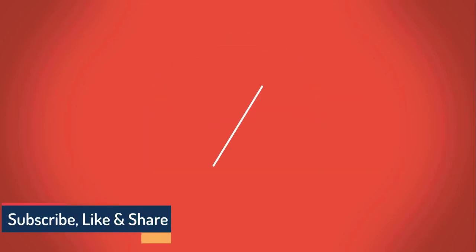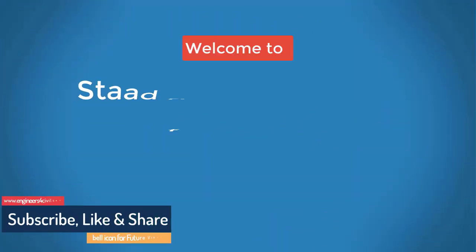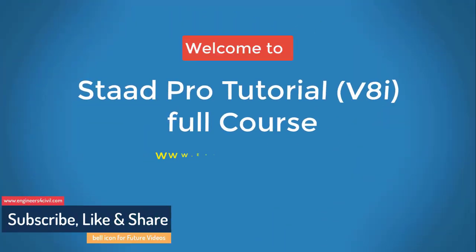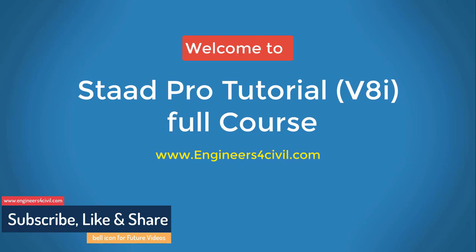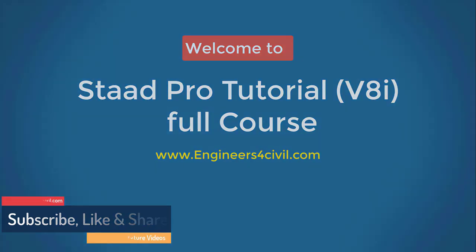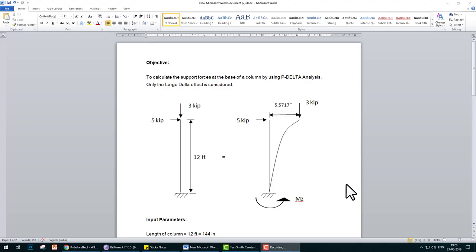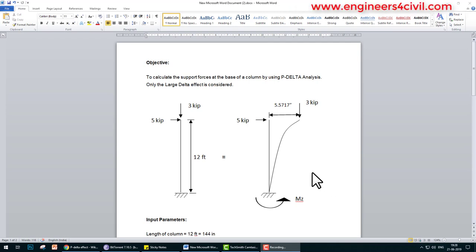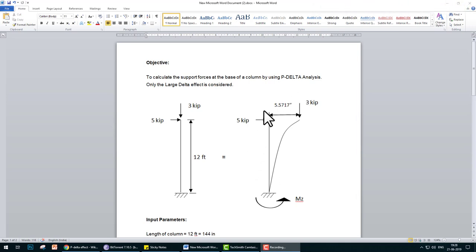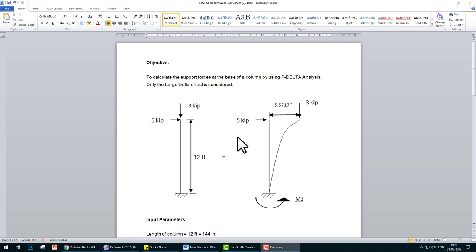Hello everyone, welcome to the StatPro basic to advanced full course tutorial series. Today we will discuss how to perform P-Delta analysis on StatPro. P-Delta analysis is also known as second order effect because after the deflection due to some lateral load, one more movement is generated.